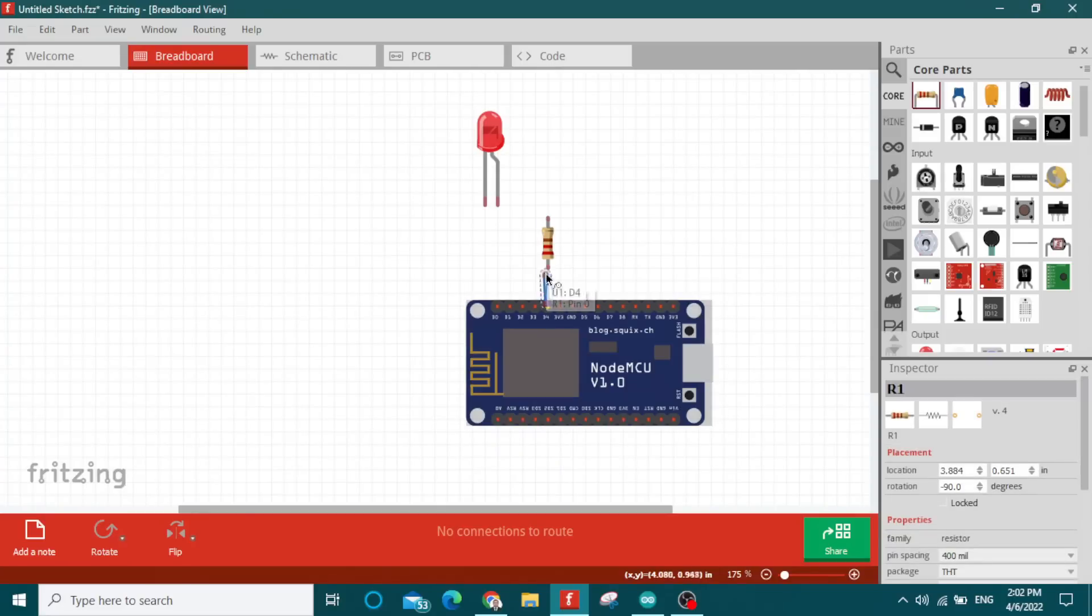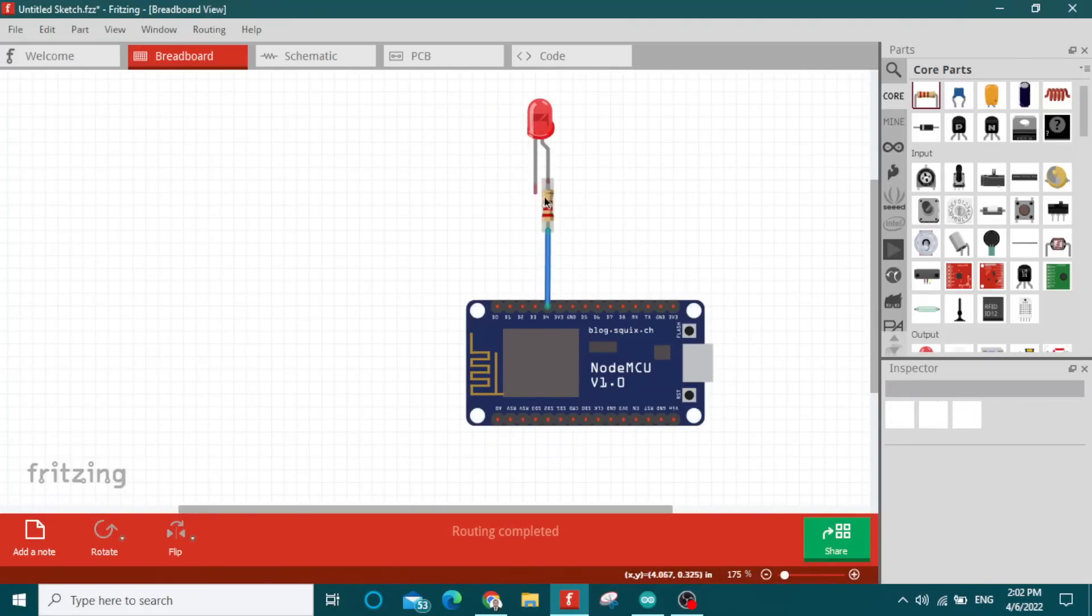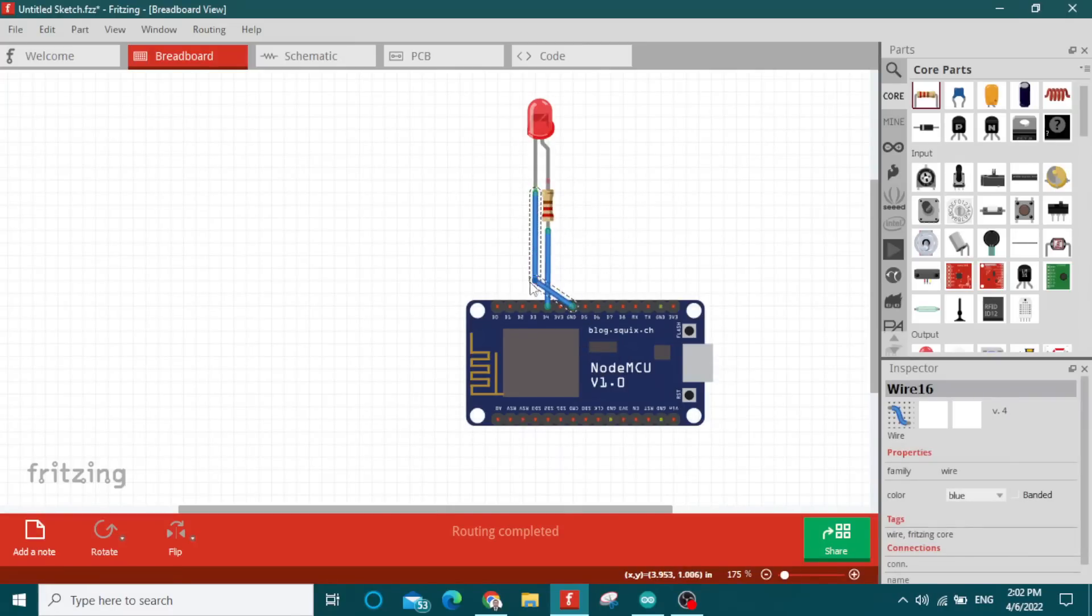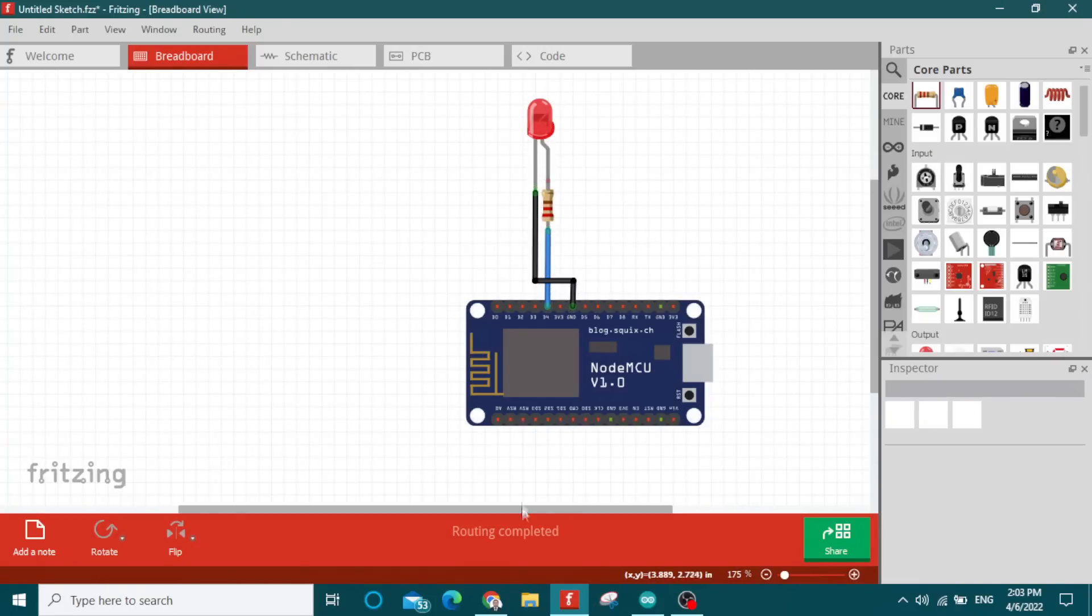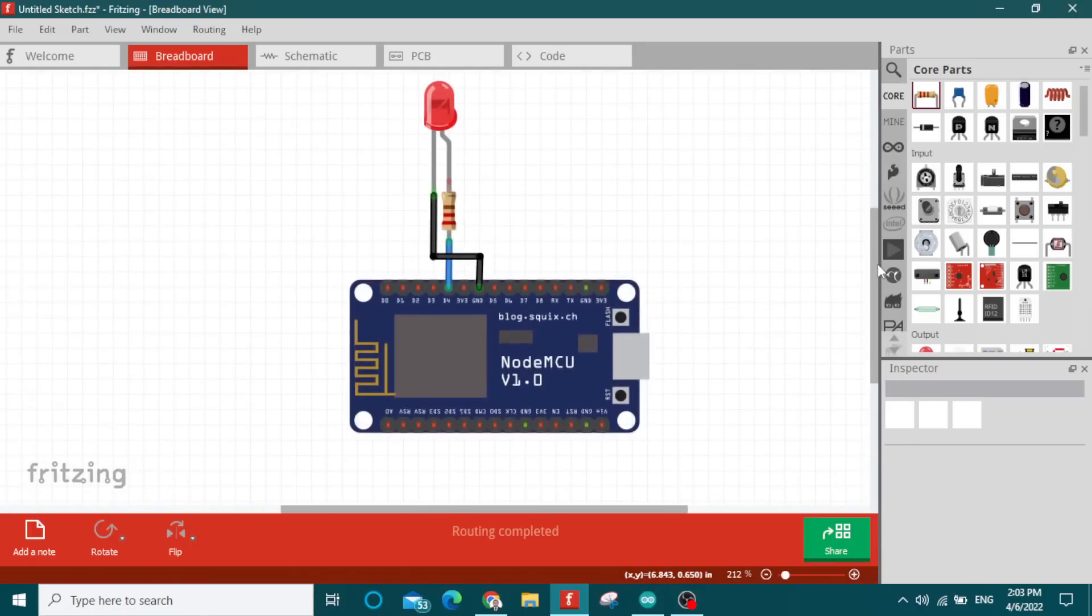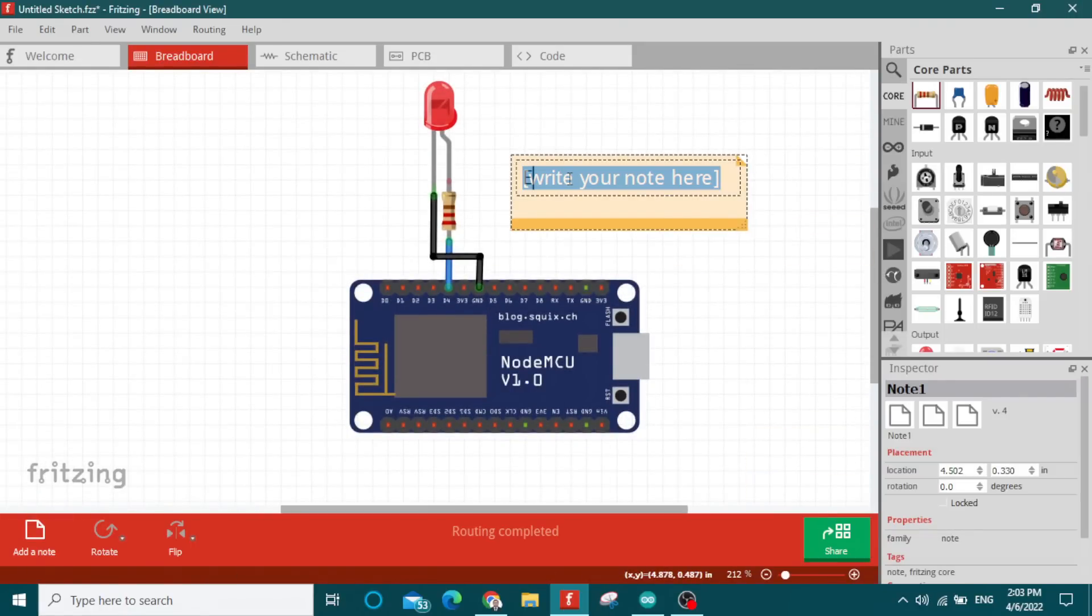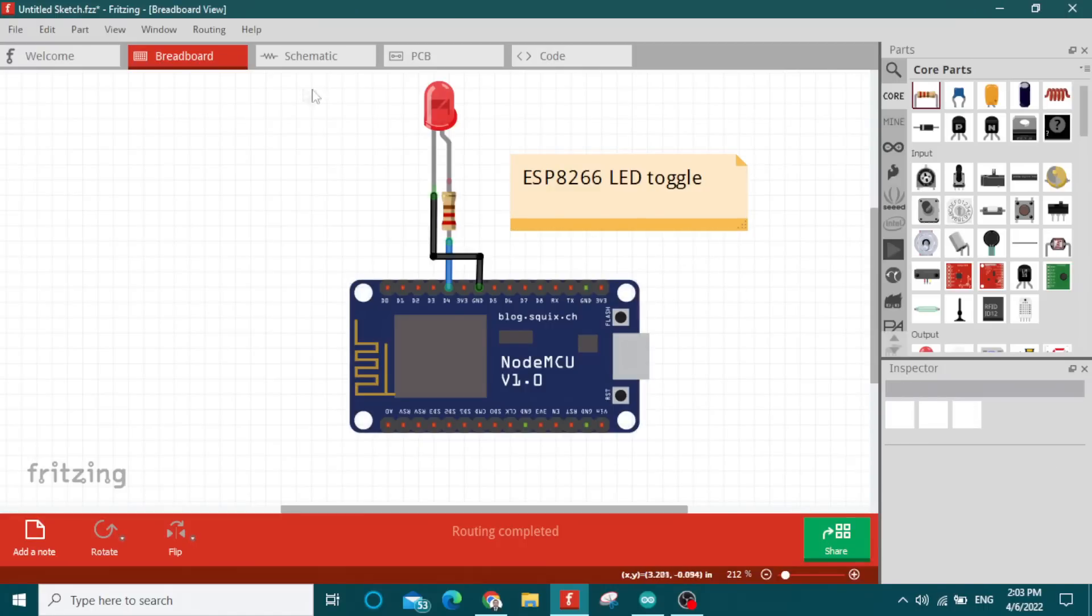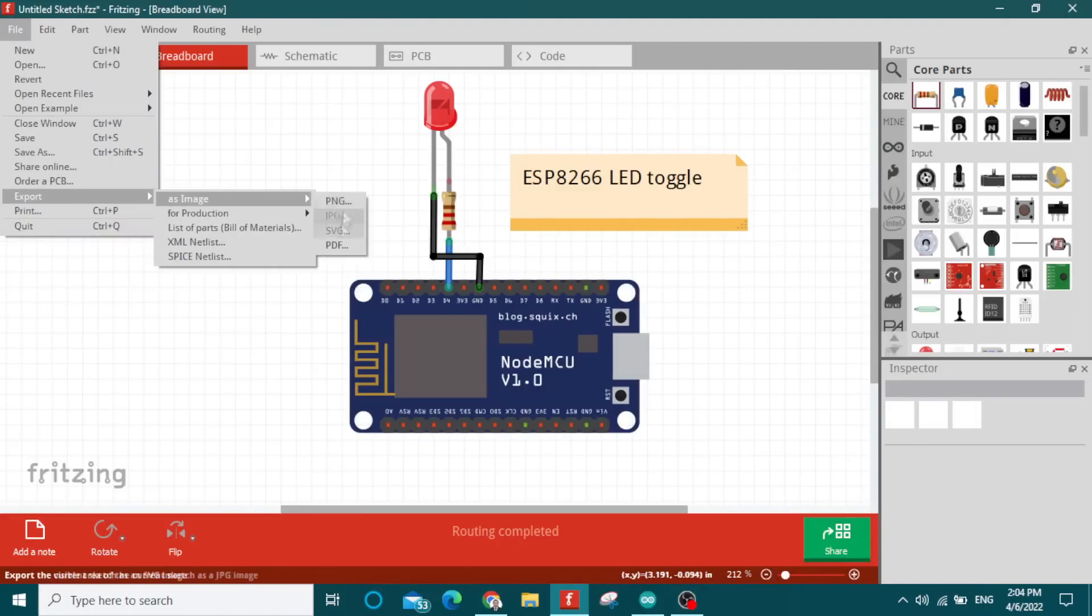You need to connect the anode of the LED to the ESP32 through the resistor. This is the circuit diagram, and you will get it from the link in the description.